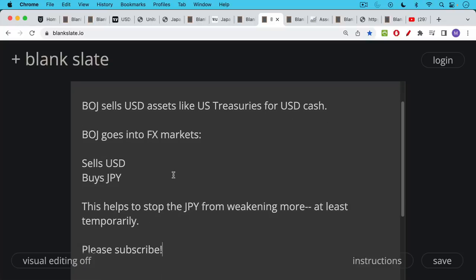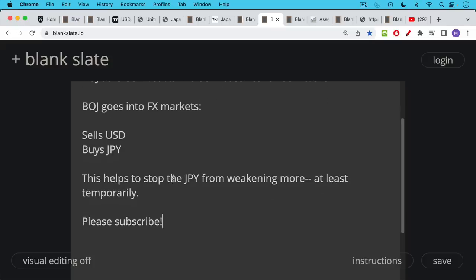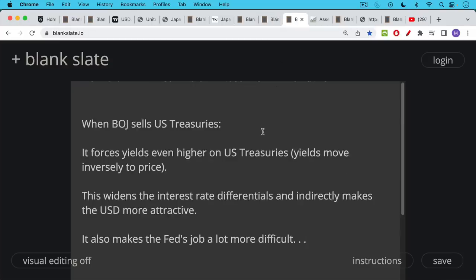And this helps to strengthen the yen. It helps to stop the yen from, temporarily at least, from weakening against the dollar. So that's how these FX interventions work. If you're finding this video helpful so far, I just ask you to hit that subscribe button.